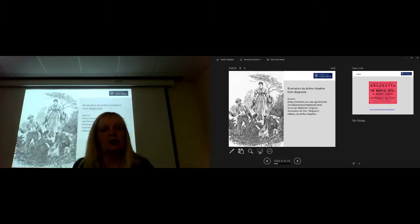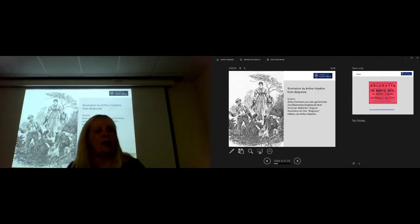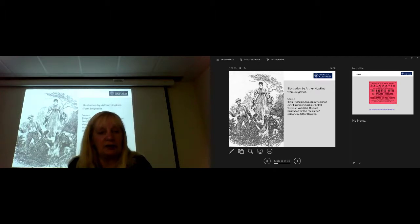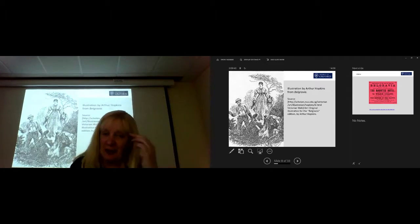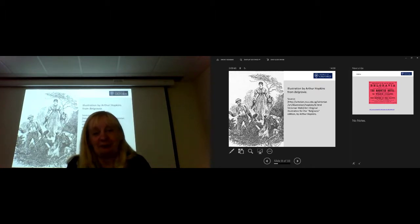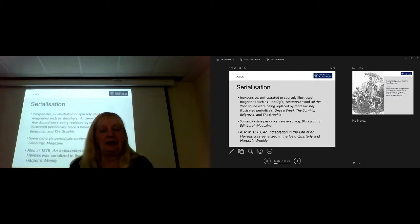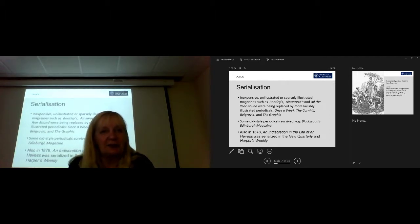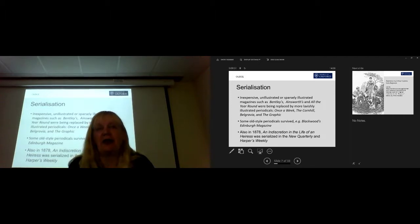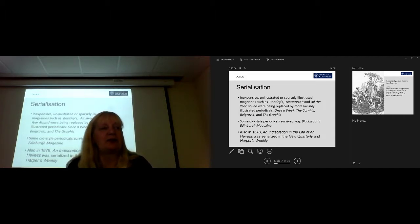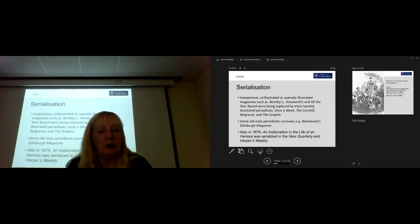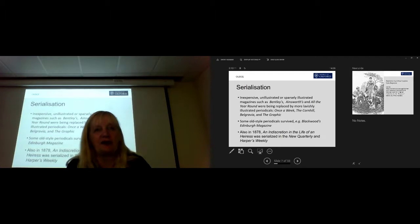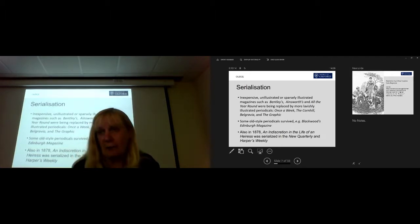This is an illustration by Arthur Hopkins from Belgravia of the return of the native. This is where Eustacia Vy doesn't realise, I'm afraid the illustration is a bit preposterous, that she's been seen. So, as you can see, in 1878, Hardy was periodicalised, he was serialised by two magazines at once, one in Britain and one in America, for an indiscretion in the life of an heiress, as well as the return of the native. So, it's a very busy year for him.